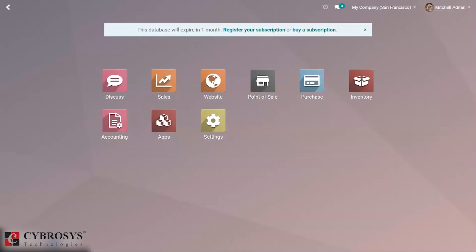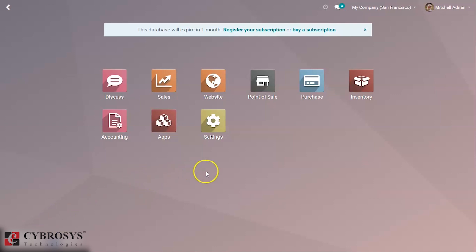In this video we are going to be discussing the end of session in Odoo POS, and let's take a look at how it works in Odoo 13. Let's start in our Point of Sale module.